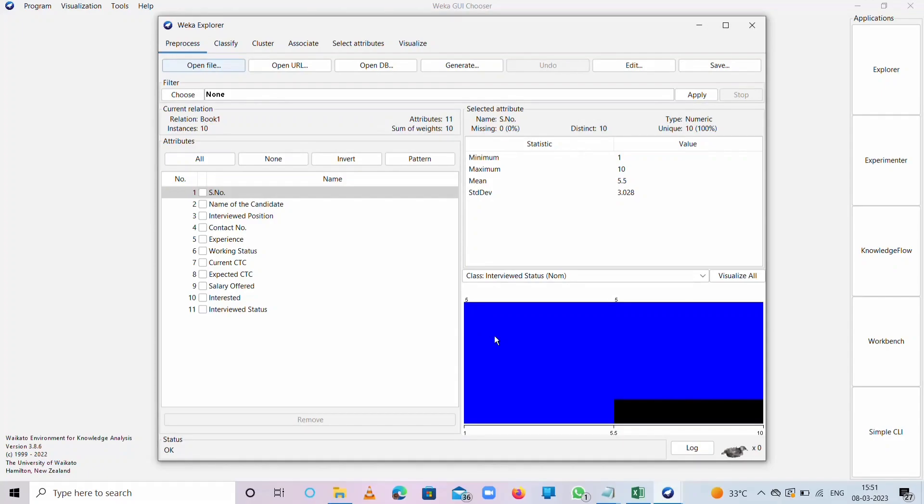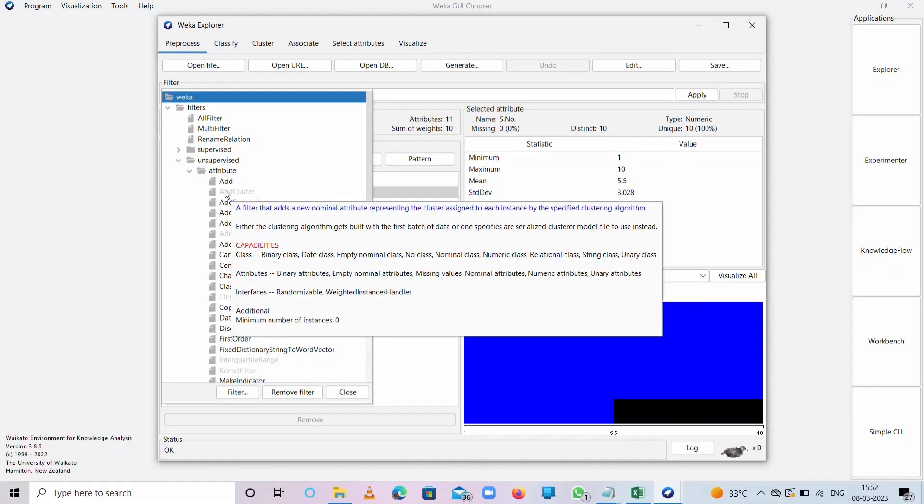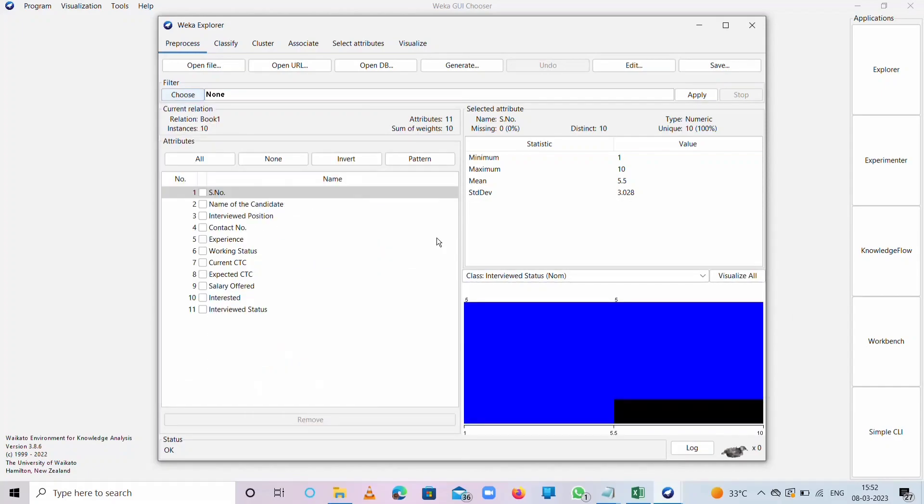Here we can classify, cluster, and associate, select attributes, and visualize the data. That's all about this video. In the next video, we will unsupervise the attributes by using discretization. Please like, share, and subscribe. Thank you.